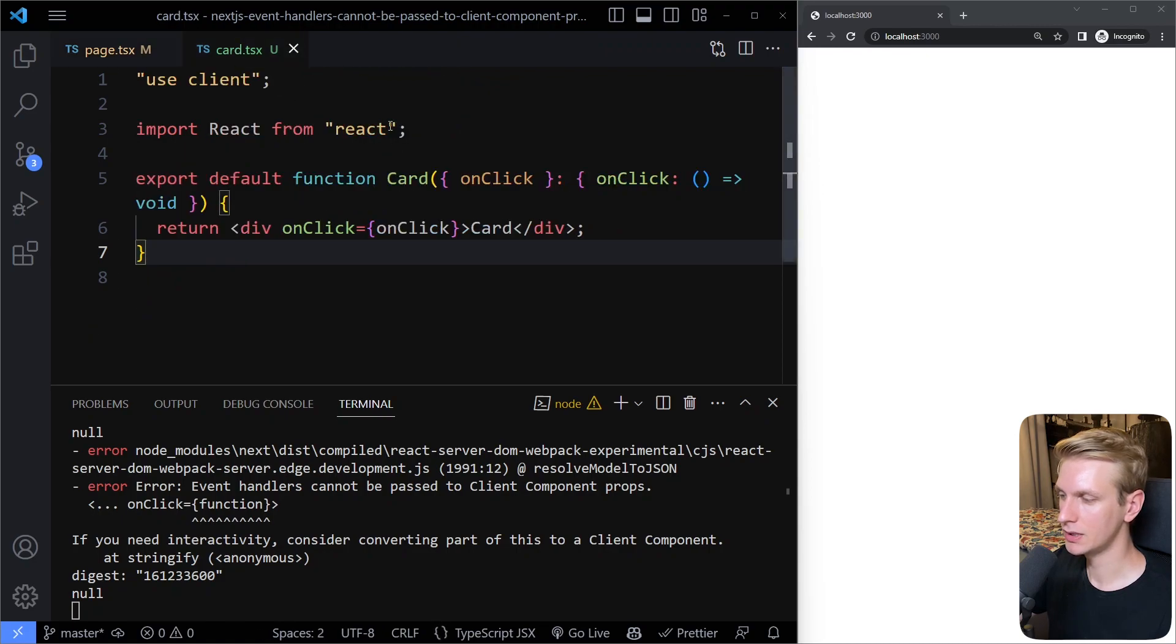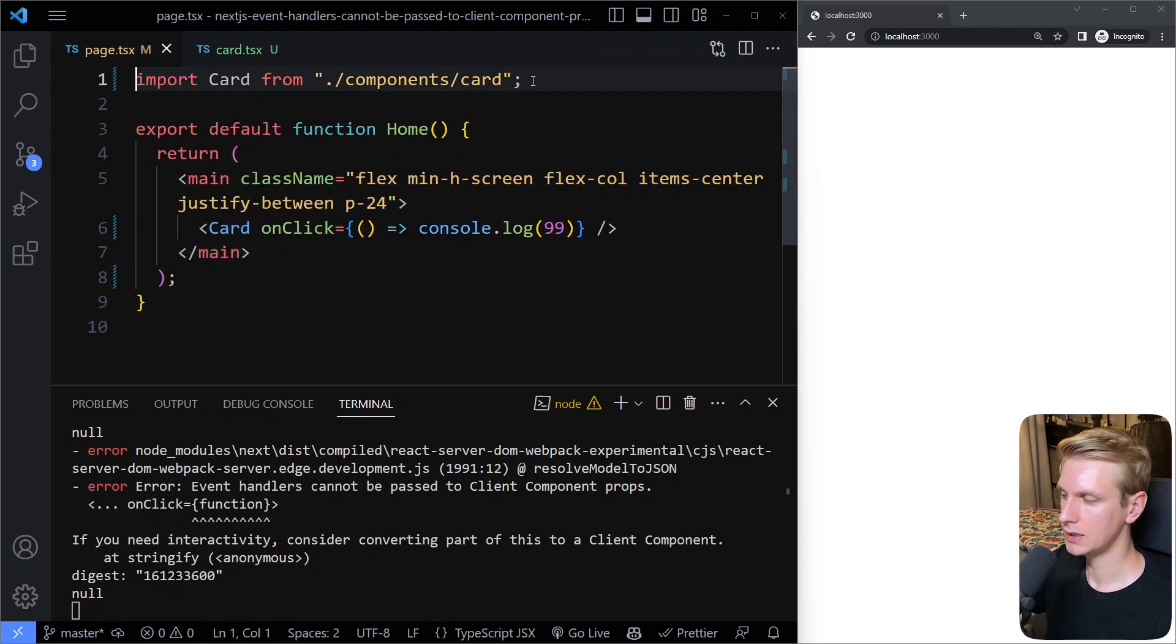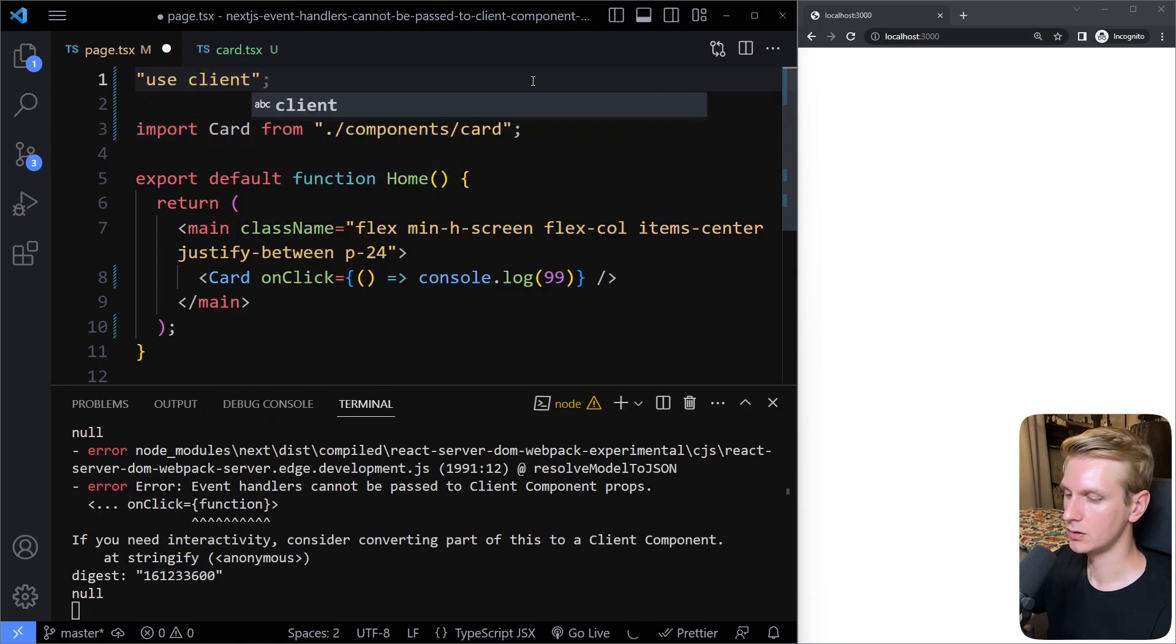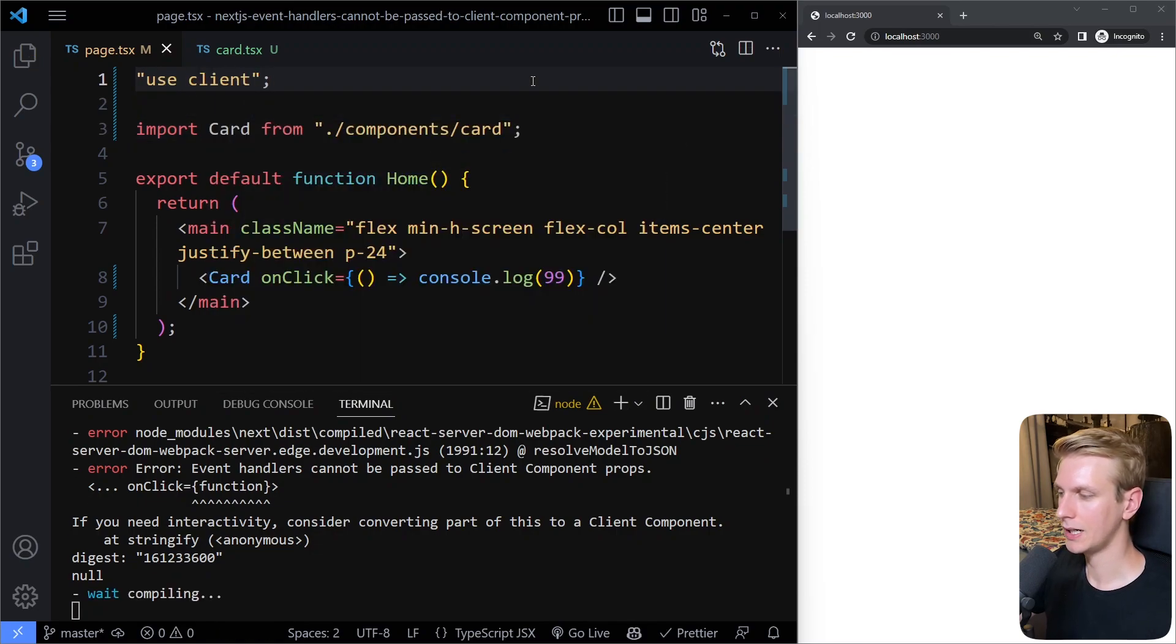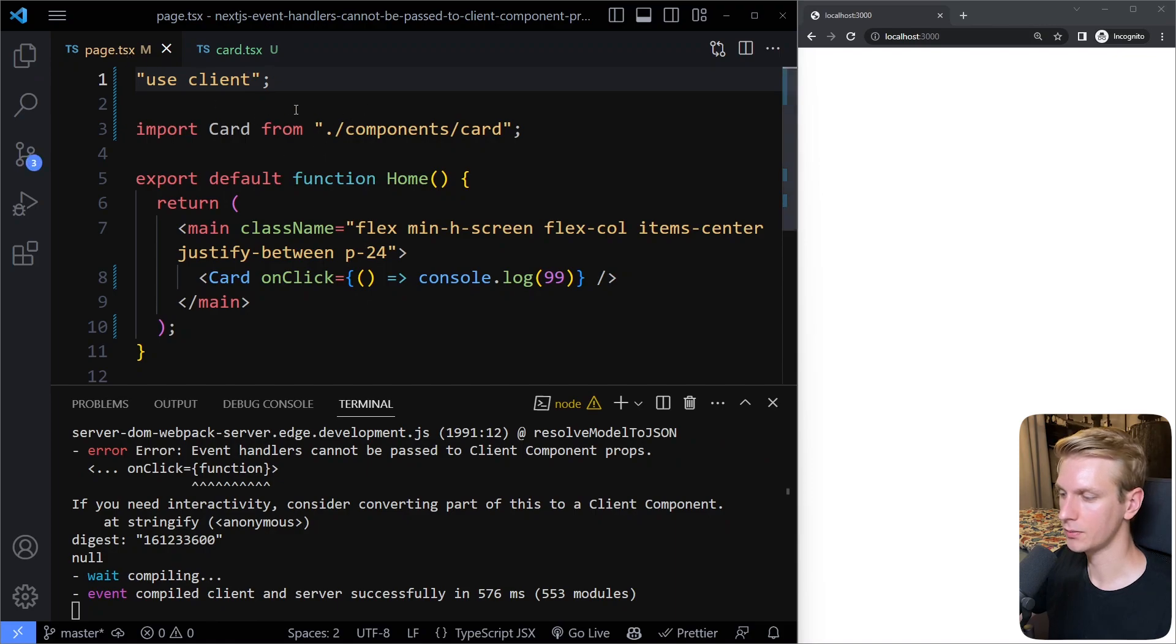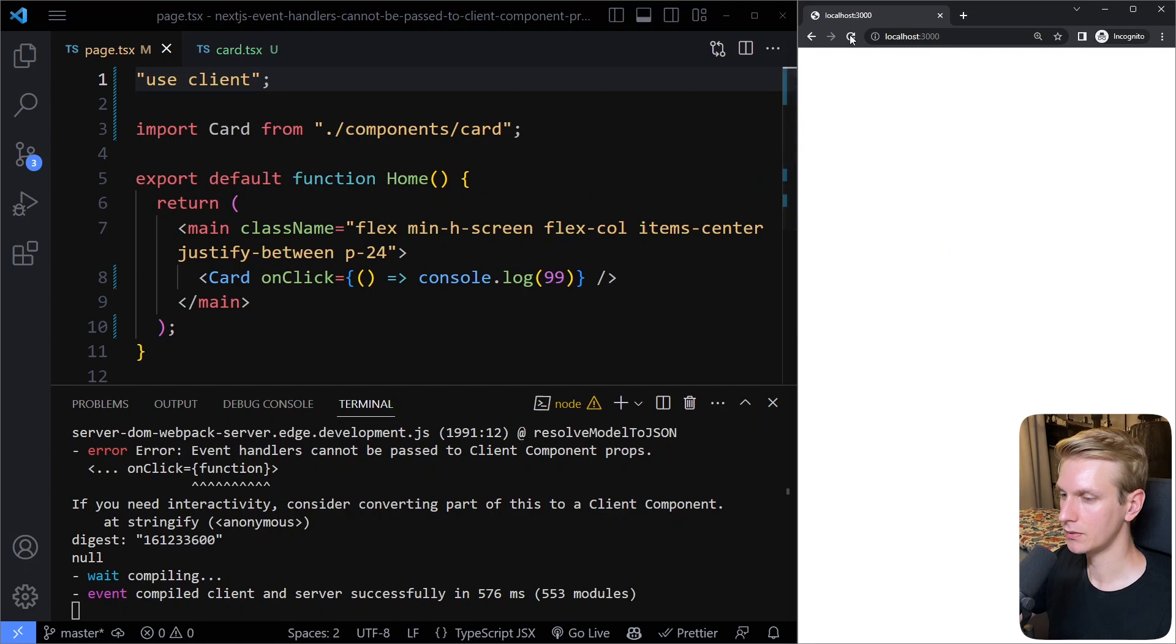So this won't work. So what does work is if you make both of them client components. So what you can do, and this is not ideal because so high up in the tree, this page, you don't want to make it a client component. But now if we do this, if I refresh here,